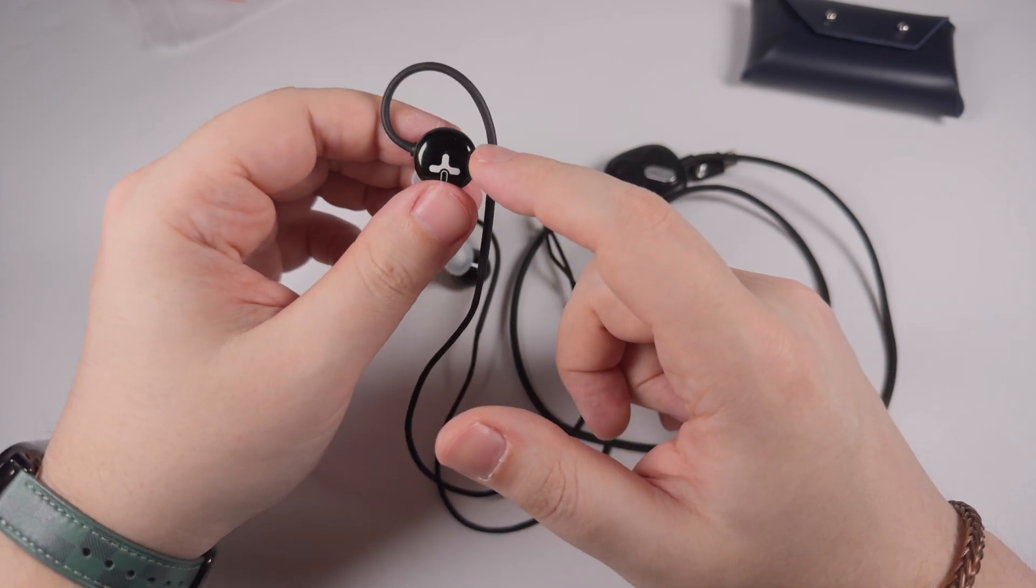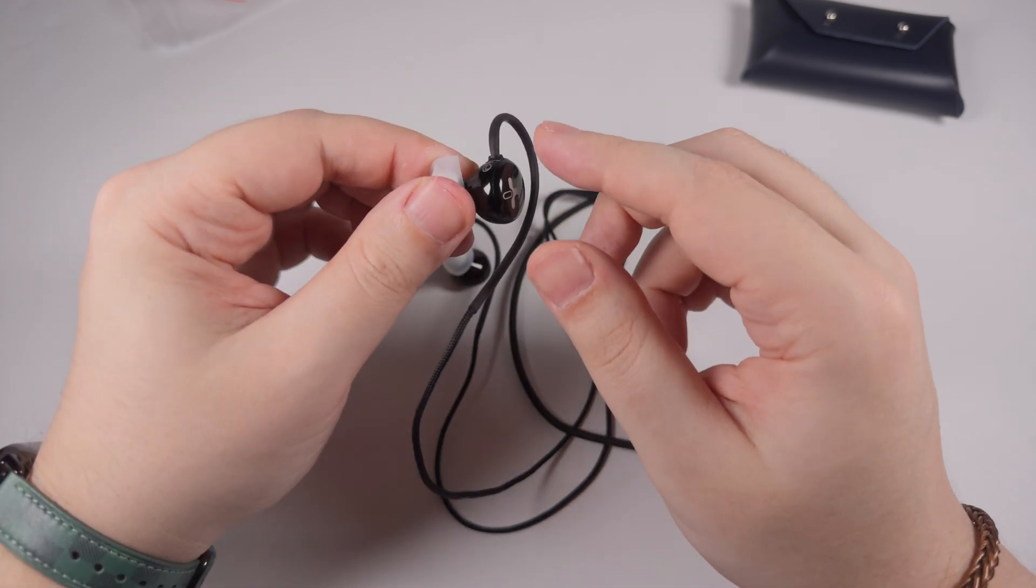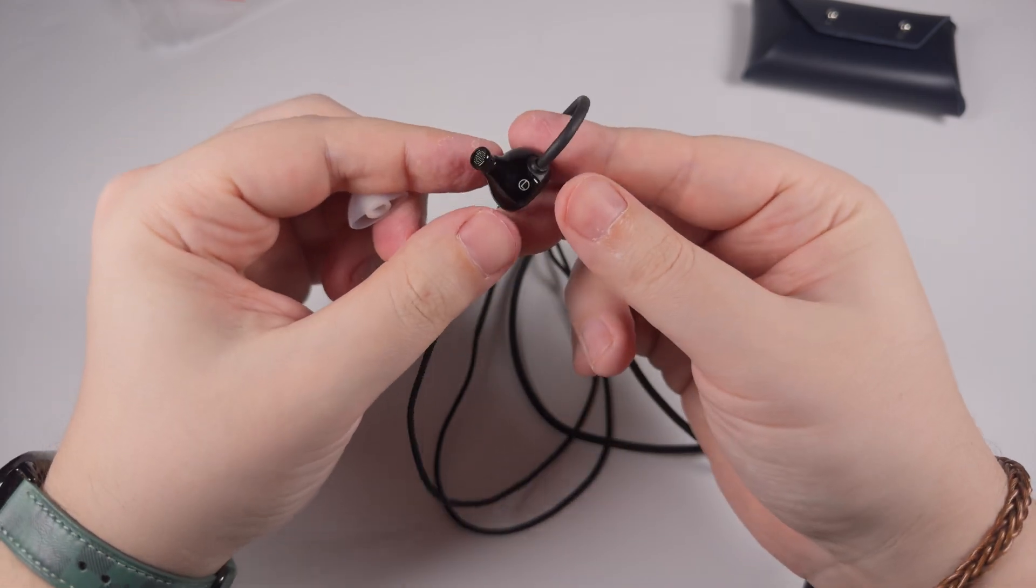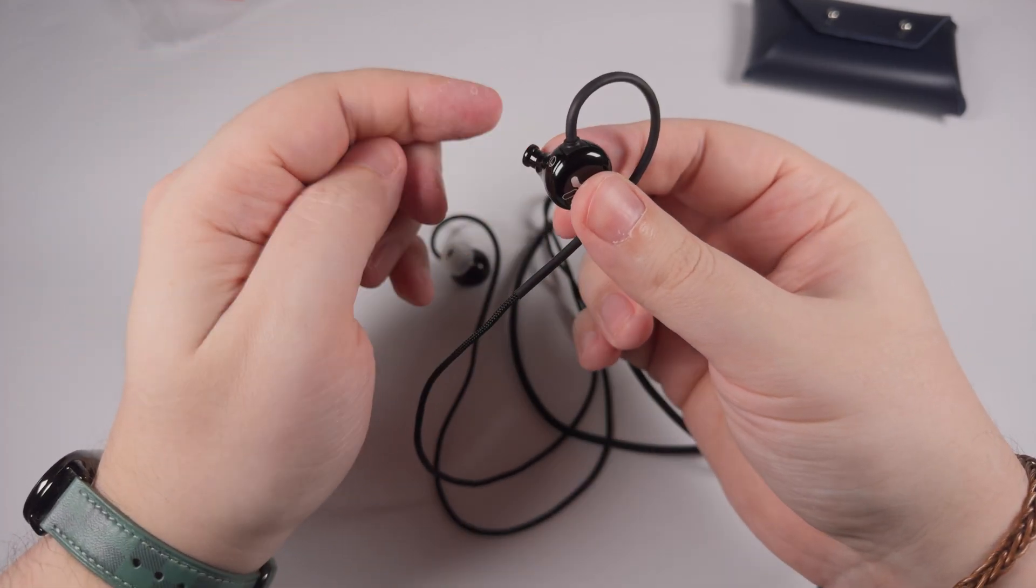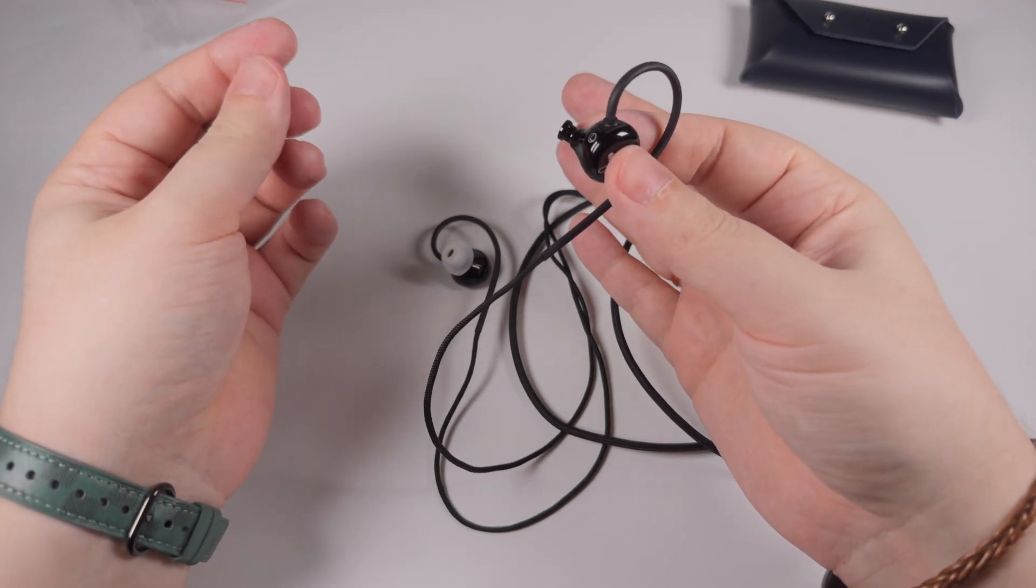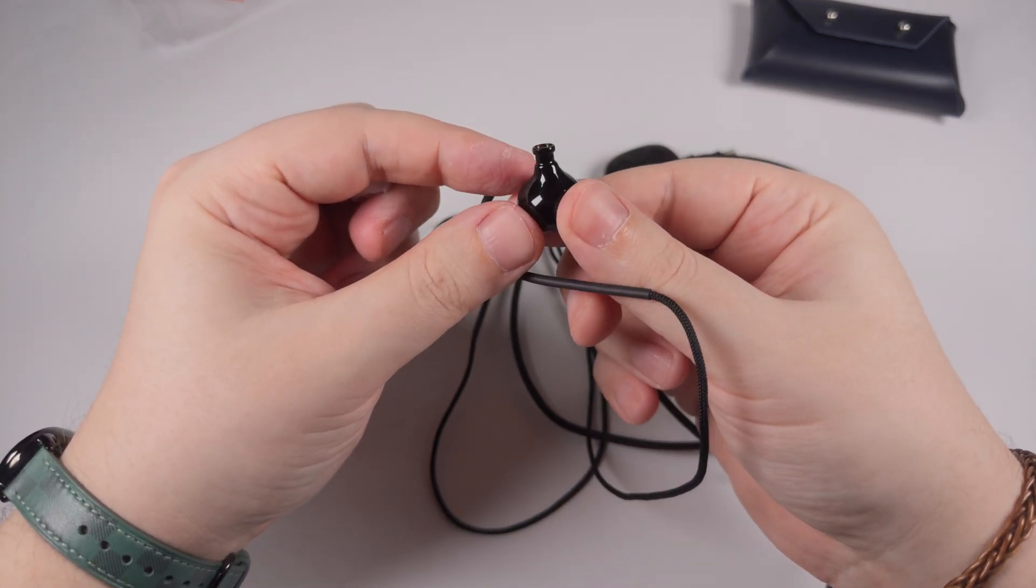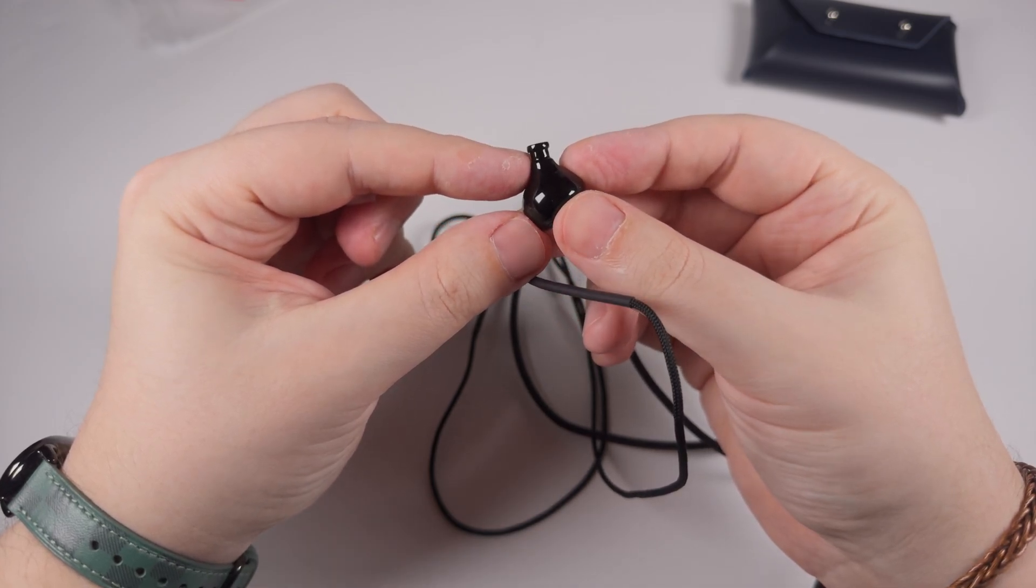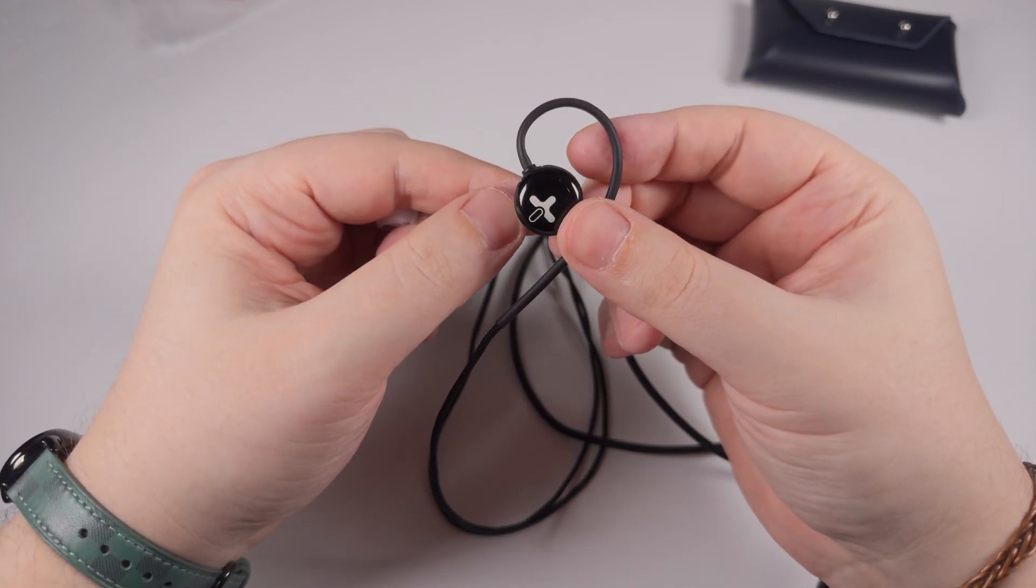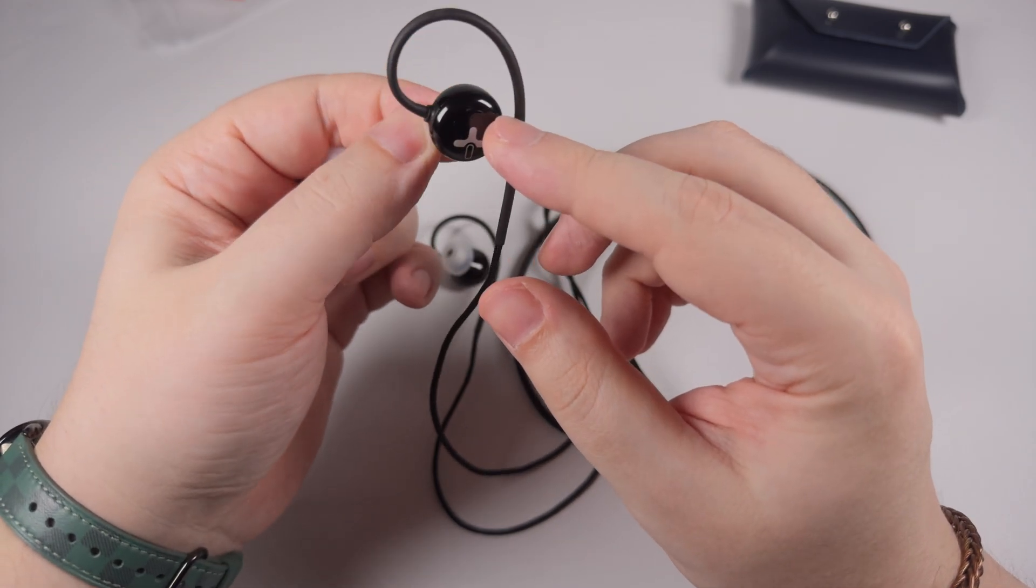The earpieces are made of black glossy plastic. They gather fingerprints a little bit, but not too much, so the grease doesn't catch your attention. I really like the shape and smoothness of the earpieces. In my ears, they fit really well - of course, I can't say for everyone, but for me, wearing comfort is really high.